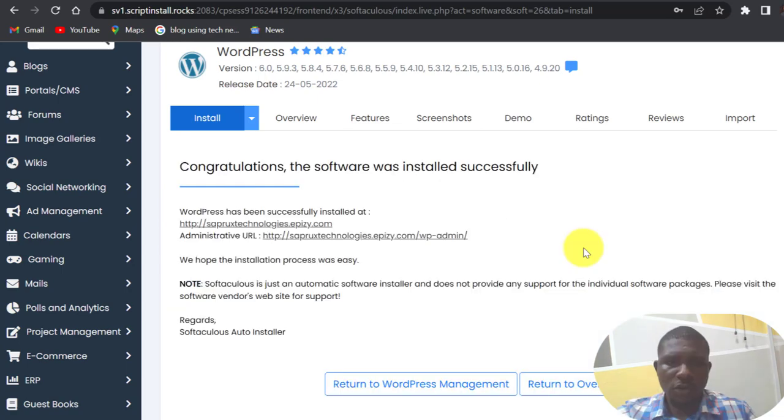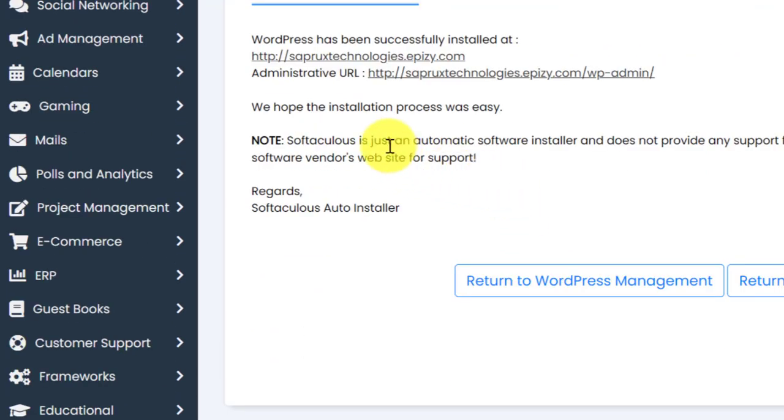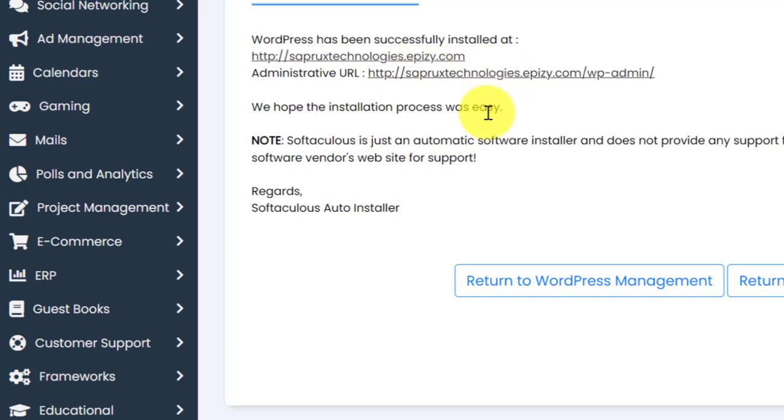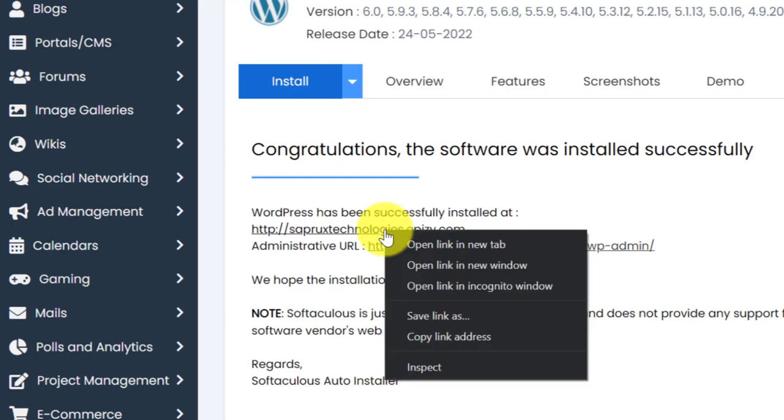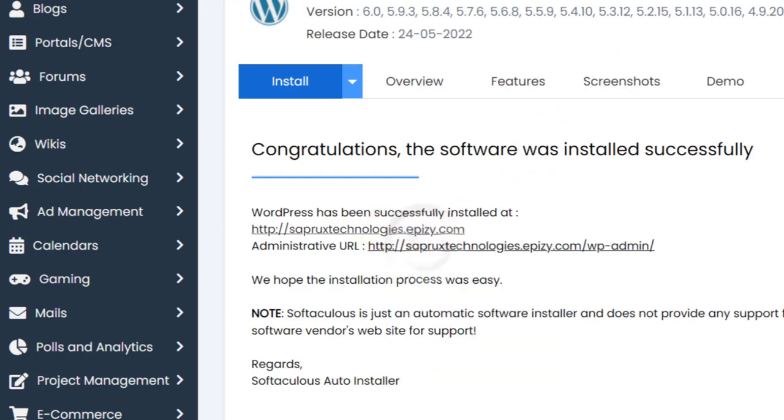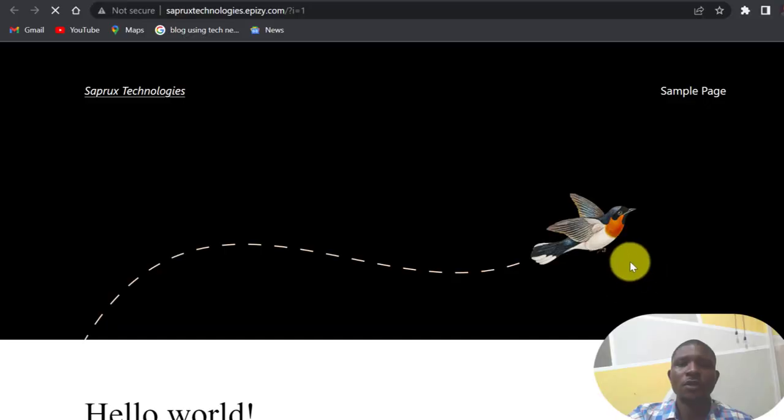So the software was installed successfully. WordPress has been successfully installed at this domain name. Administrative URL is this. We are quickly, I am going to visit my website now. So right click on this domain name and open. So it is open here, as you can see, Zprox Technologies dot epizy.com. This is the domain name we just got.